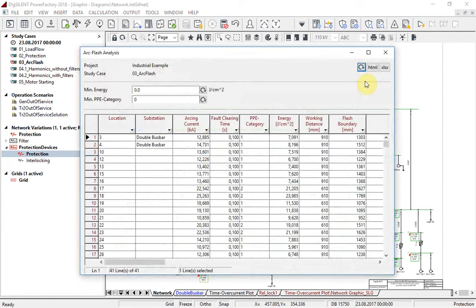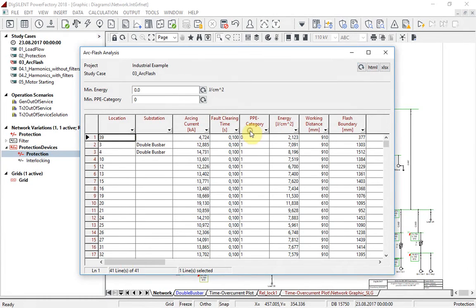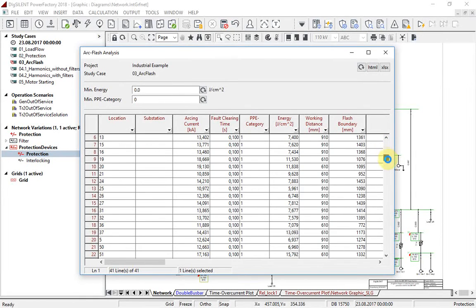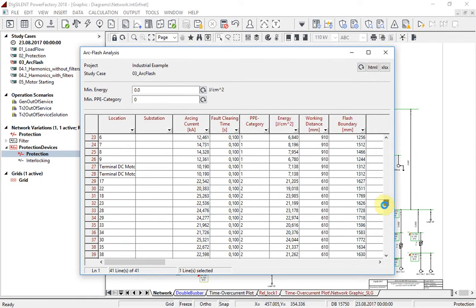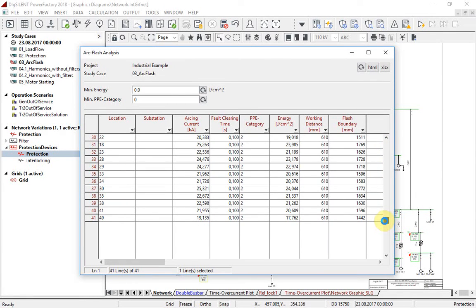Results of calculations such as arcing current, personal protective equipment PPE category, and others are represented in a report. If sorting them according to PPE category, we can see that for a fault clearing time of 0.1 seconds, no problem regarding arc flash has been detected.